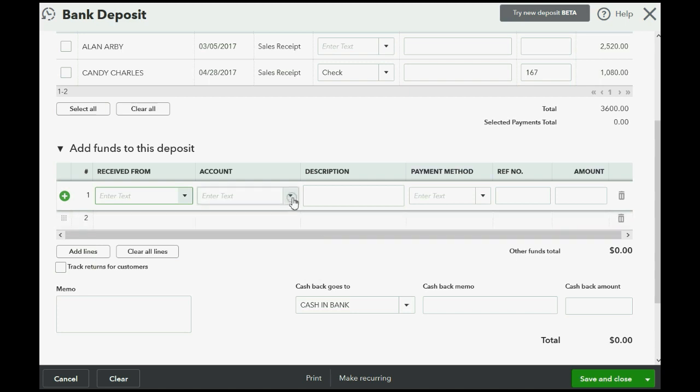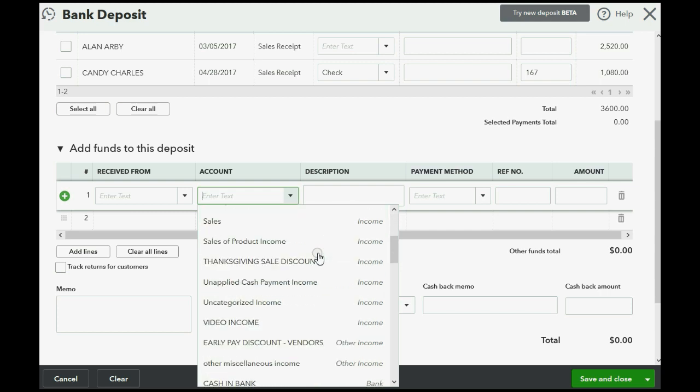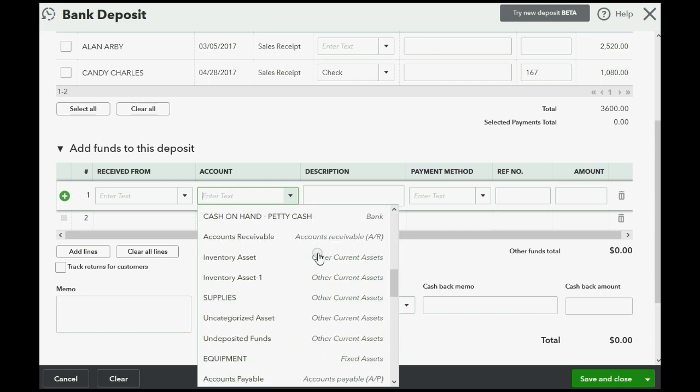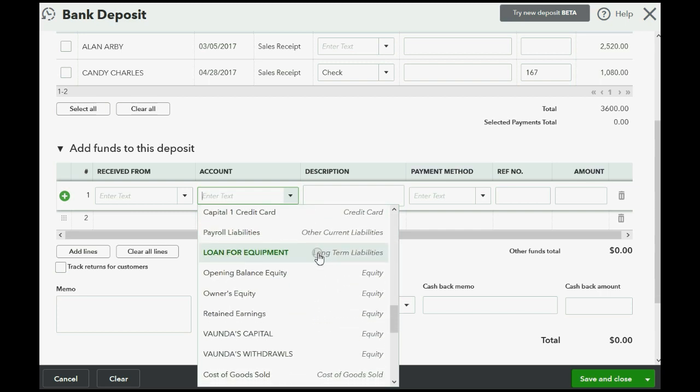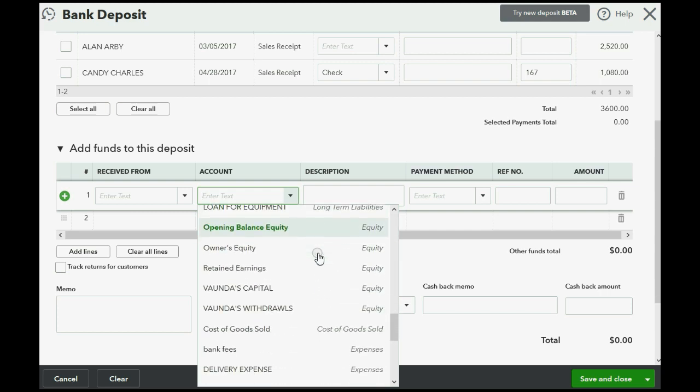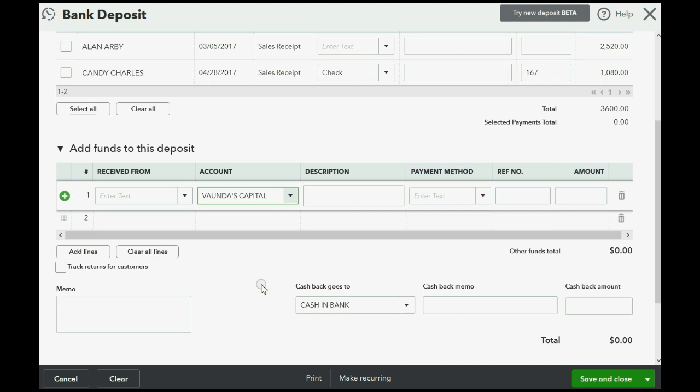But what we cannot leave blank is the reason for the deposit. Why did the bank account go up? The bank account went up because the owner invested money from their personal funds, and that account that represents that is Vonda's capital. And the amount that she gave us is $1,000.